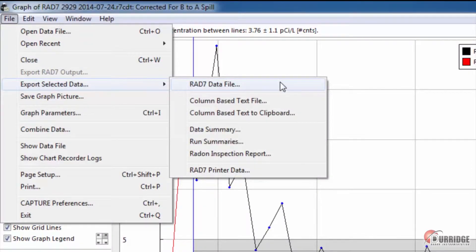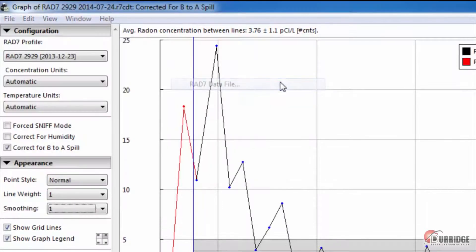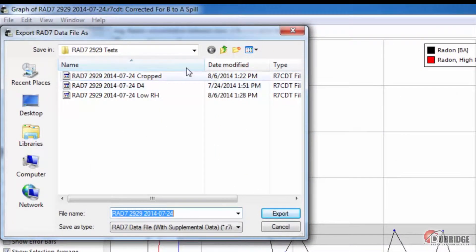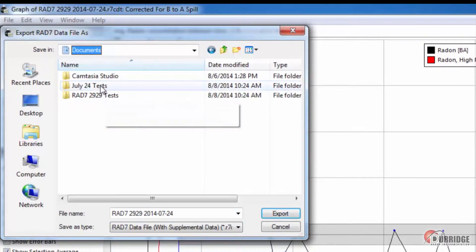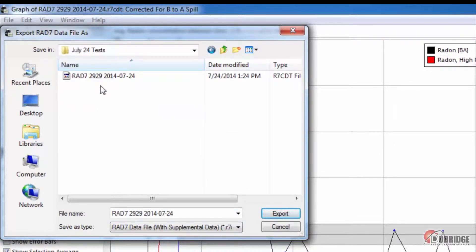Choosing the RAD7 data file saves the data in the graphing format interpreted by Capture. This is the format you download and read your files in, so export it in order to crop the beginning or end points of the data. If you select this option, just pick a location and name to save the file.